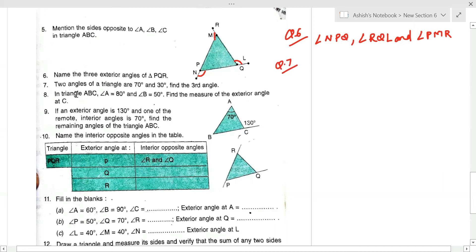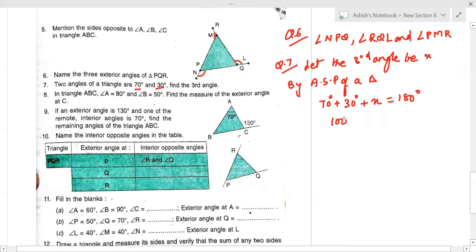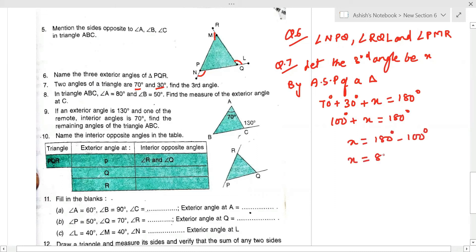Question number seven: two angles of a triangle are given — 70° and 30°. Let the third angle be x. By the angle sum property, the sum of all angles of a triangle is 180°. So 70 + 30 + x = 180, which gives 100 + x = 180, therefore x = 80°. The third angle is 80°.